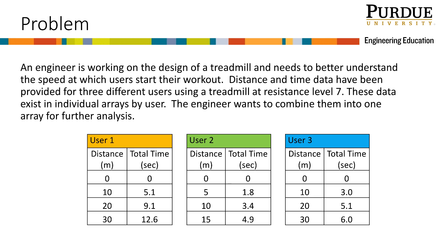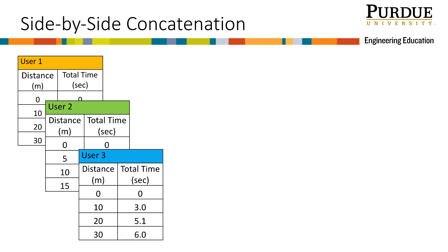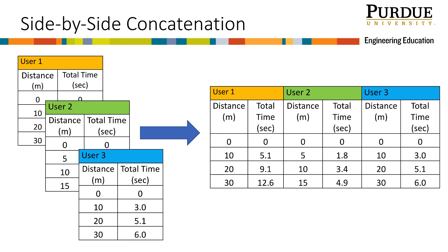Concatenation for these data can happen in two ways: side-by-side concatenation or stacked concatenation. Let's consider side-by-side concatenation first. One way the engineer might want to combine the data into a single array is to place the data side-by-side. Note that in order to do this in MATLAB, all of the matrices that need to be concatenated should have the same number of rows.